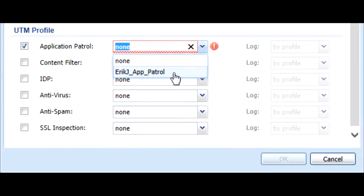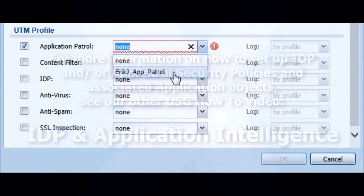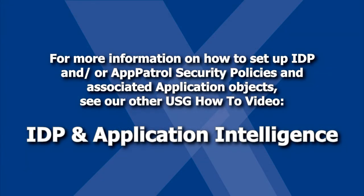Some security policies, such as those that implement IDP or app patrol, will require application objects to function. For more information on how to set up IDP and or app patrol security policies and associated application objects, see our other USG video, IDP and Application Intelligence.